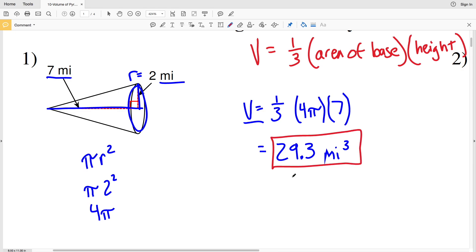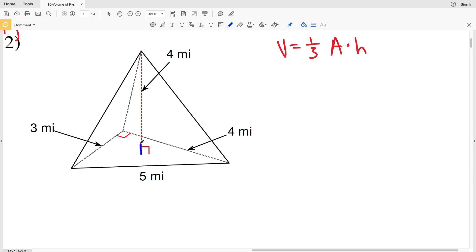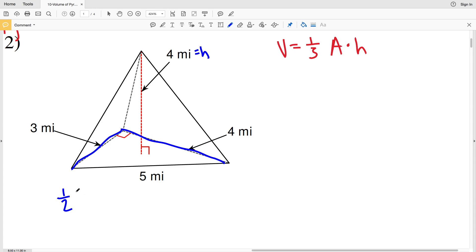For number two, the volume formula for a pyramid or cone is one-third of the area of the base times the height. The height is represented by the red dashed line and that's four miles. The base is a right triangle, and the area of a right triangle is one-half the base times the height — since it's a right triangle, it's simply one-half of one leg times the other leg: one-half of three miles times four miles.